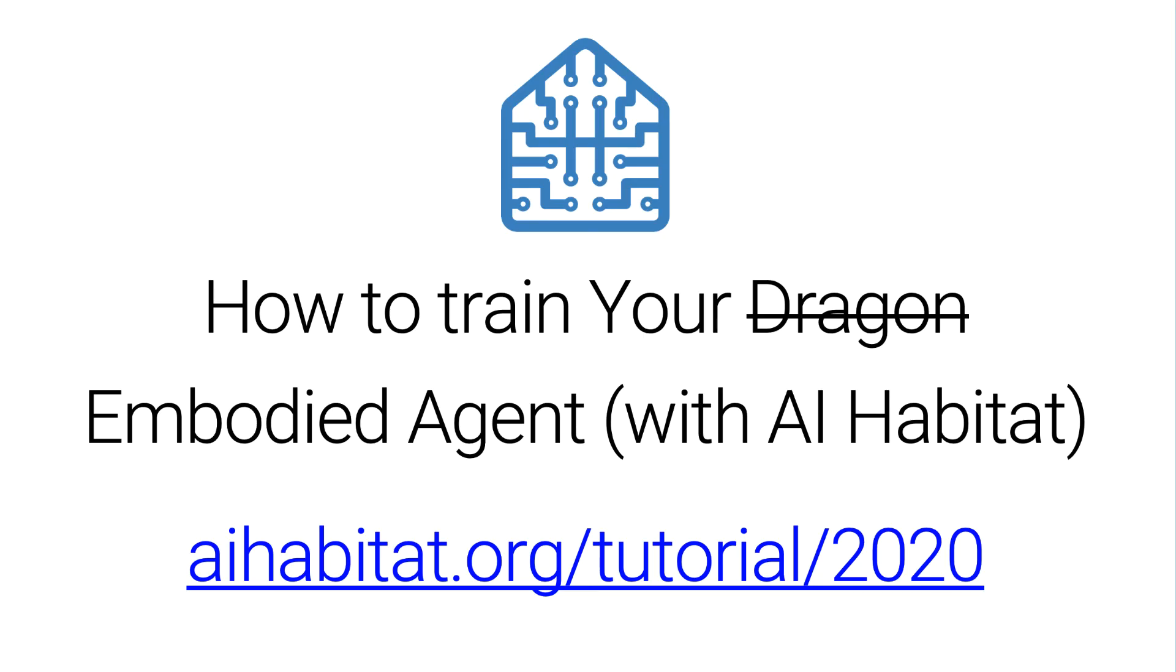This marks the end of the tutorial. I hope through this tutorial, you were able to get a sense of how to set up interactive tasks in Habitat Lab. This Colab notebook is publicly available, and we encourage you to use it as a blueprint for your own interactive tasks. Thank you.